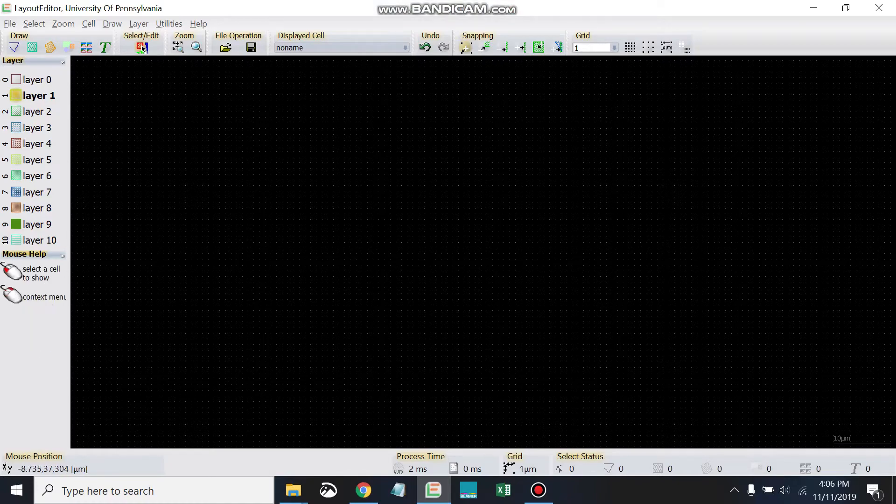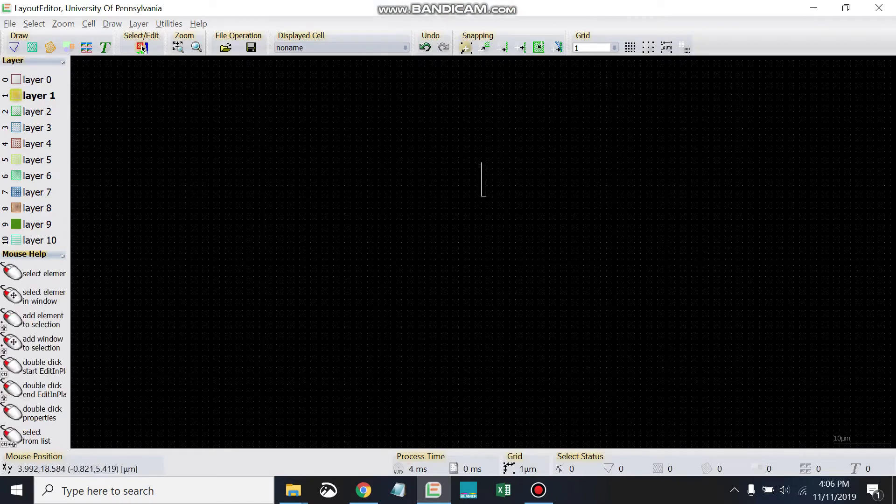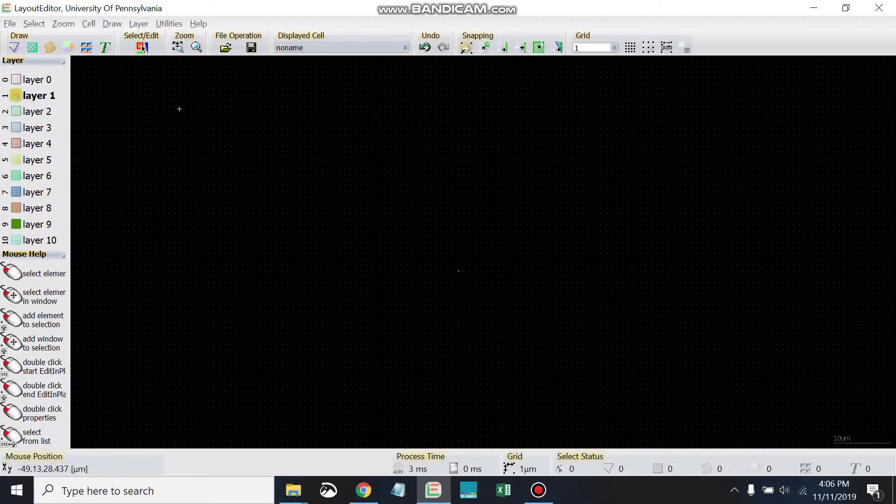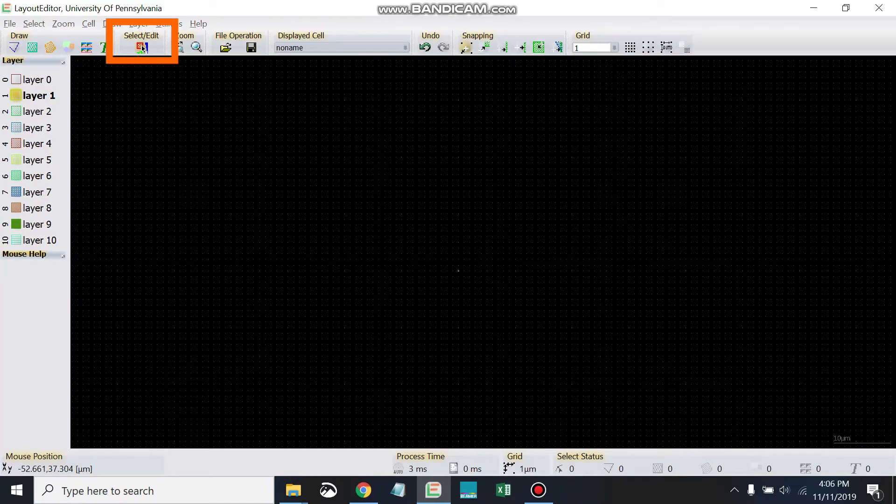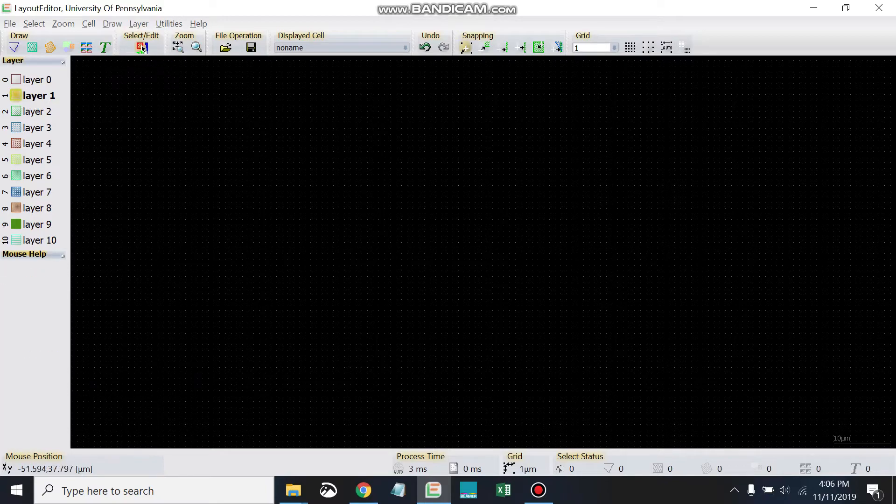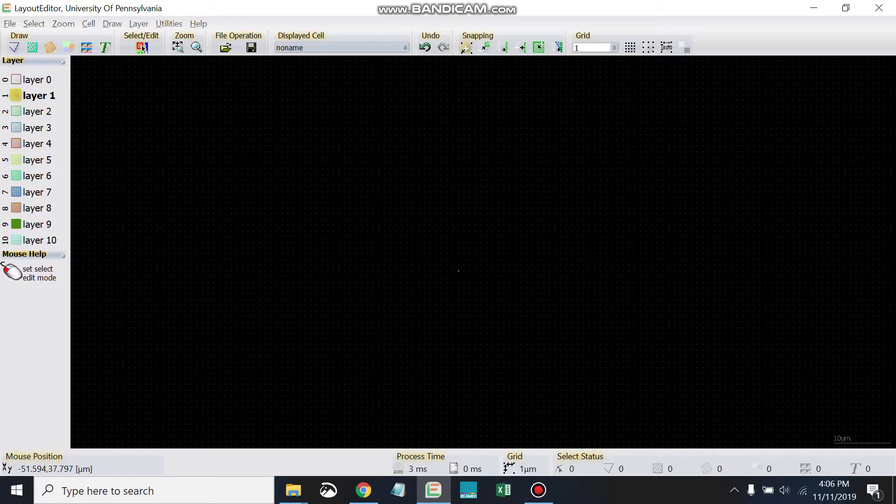I'd like to point out that when you click around in Layout Editor in the workspace, it will use whichever mode is active. In this case, the select edit mode up here is active. I can tell because the select edit button is highlighted orange. If you look carefully, there's a bit of an orange glow behind the select edit button here.